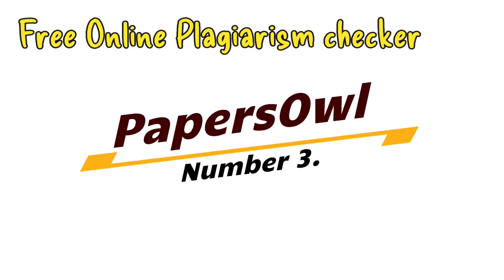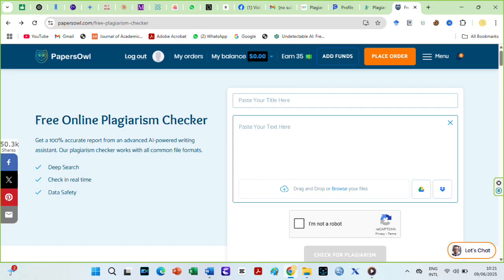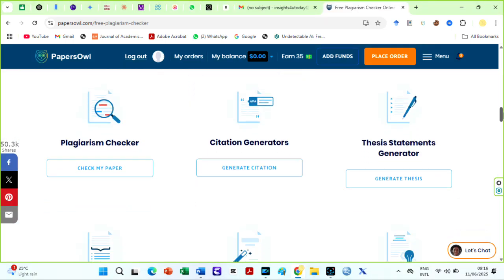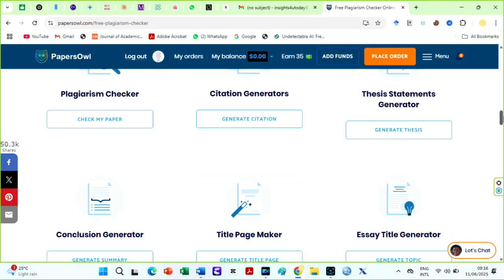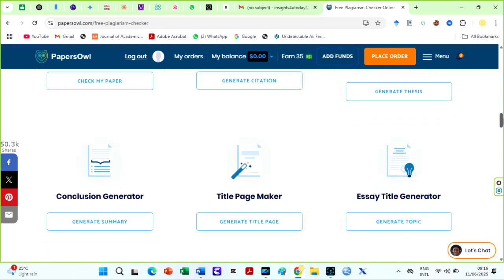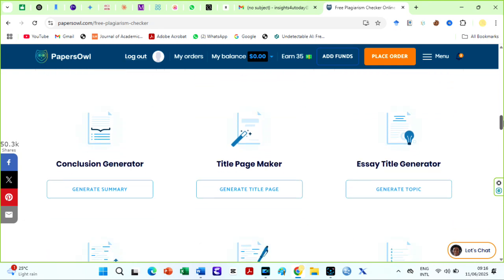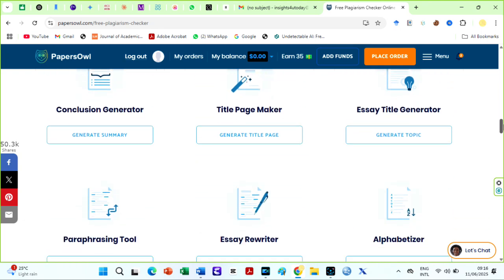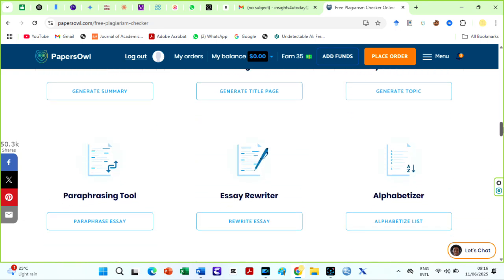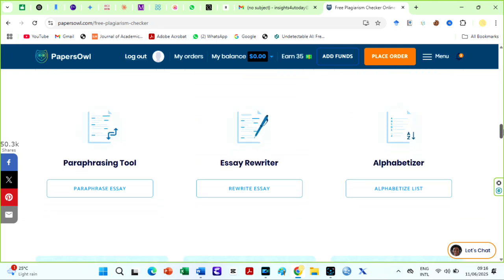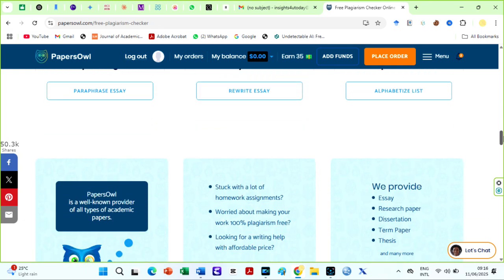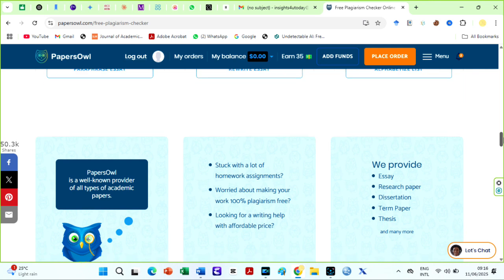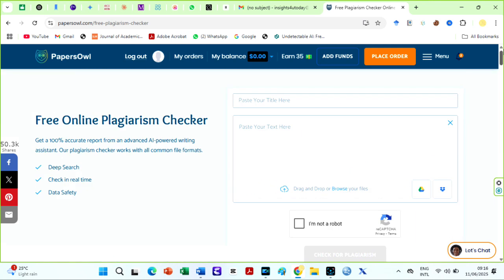PapersOwl is another awesome free plagiarism checker online you can trust. PapersOwl is typically an academic writing tool, but has several other features including a plagiarism checker, citation generators, essay title generator, a paraphrasing tool, and more. Our focus is on their free online plagiarism checker, which you can use even without signing up or creating an account.